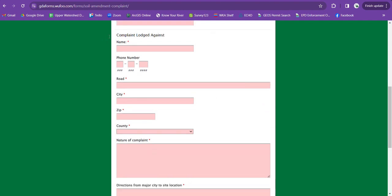Scroll down and you get to the complaint lodged against section. You'll need the name of either the landowner. If you know how to use Qpublic you can search for the landowner on there. Otherwise, usually when you see these trucks, the soil amendment trucks going in and out, they usually have a company name or logo on the side so you can put that name on here.